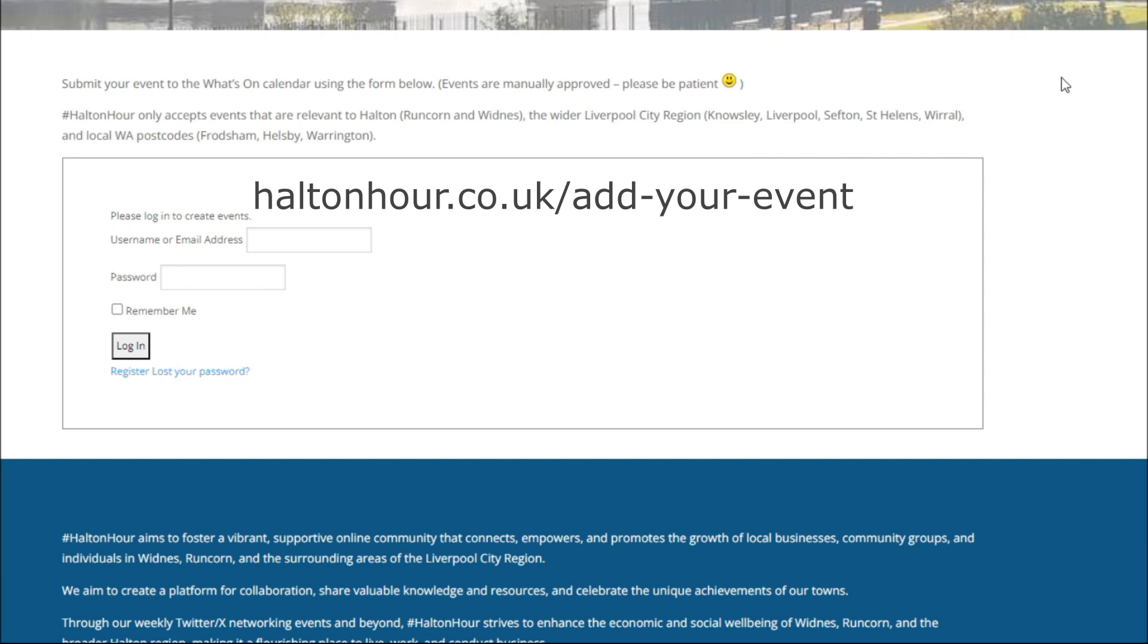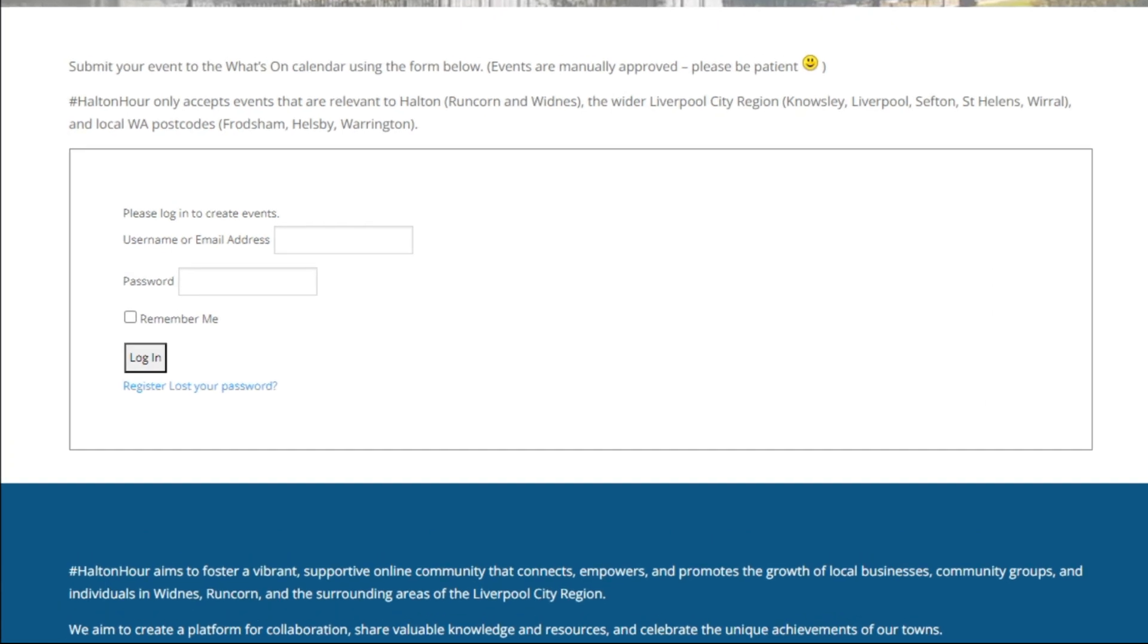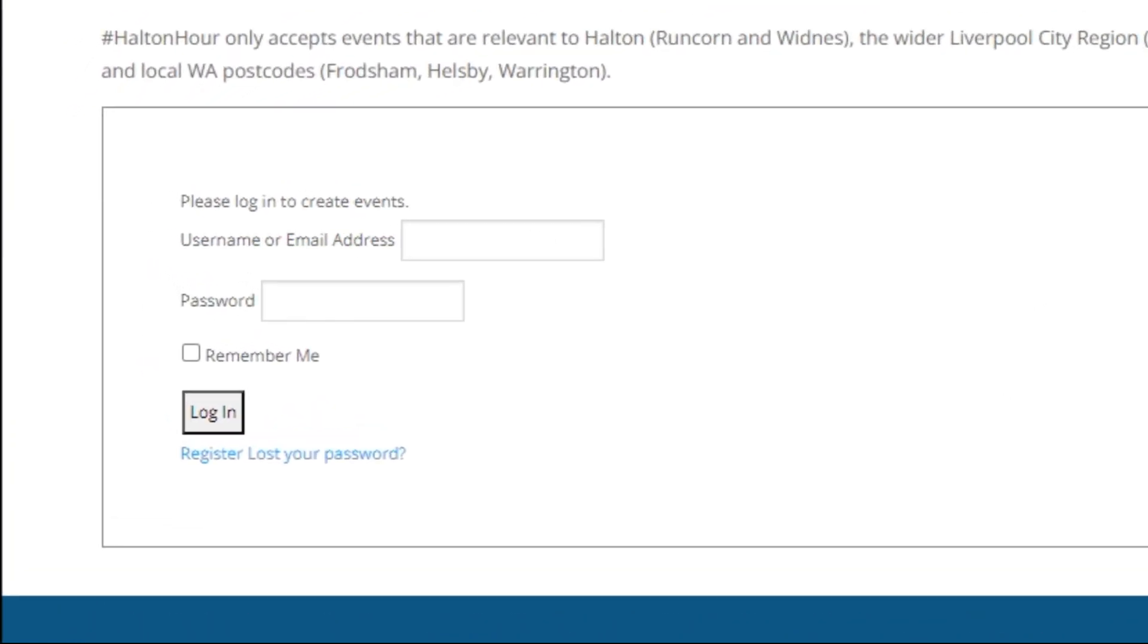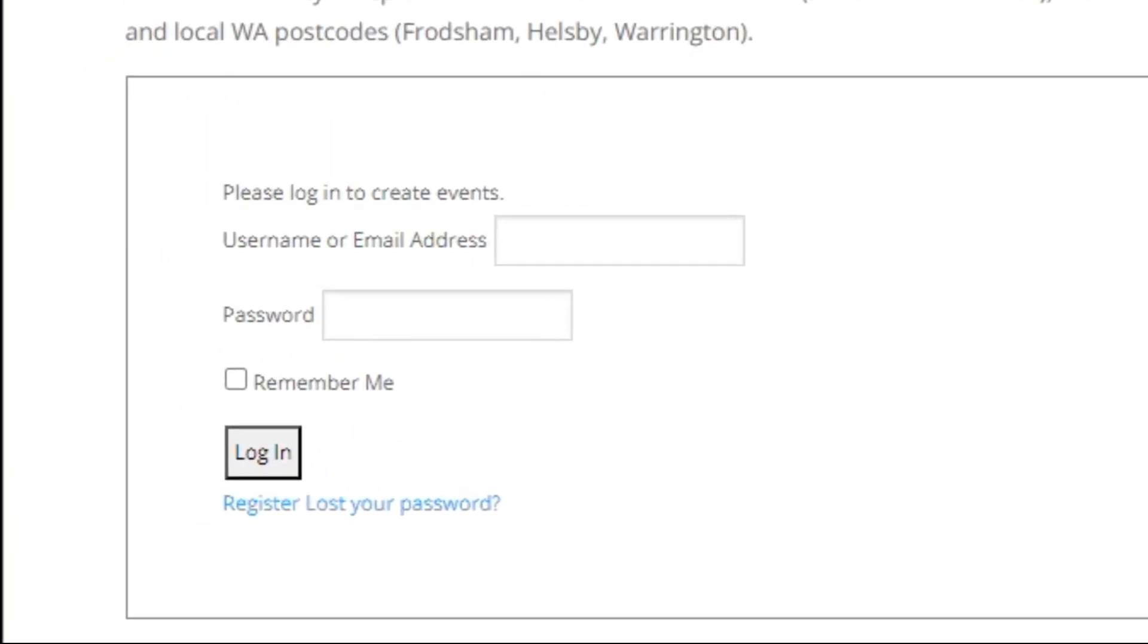Now if you haven't already registered for an account you need to register, and I've done that just to stop being battered basically by events that are not relevant to our area. So if you land here, click on the register.